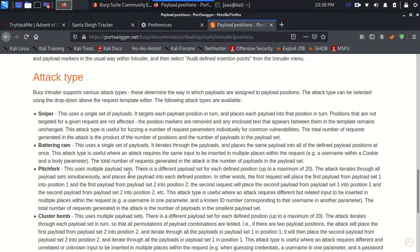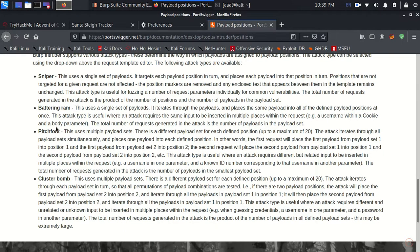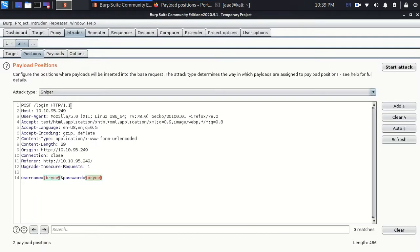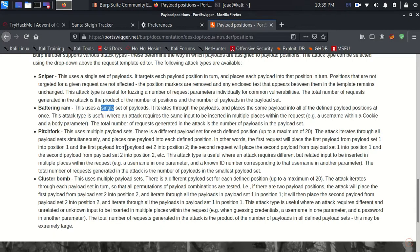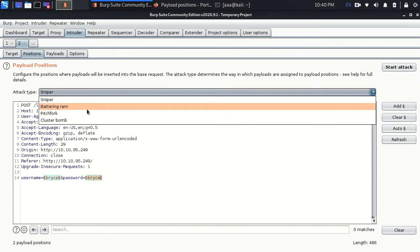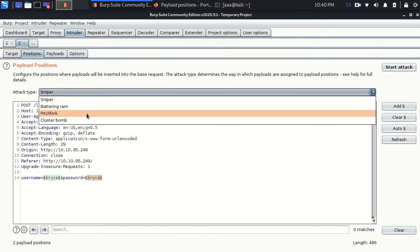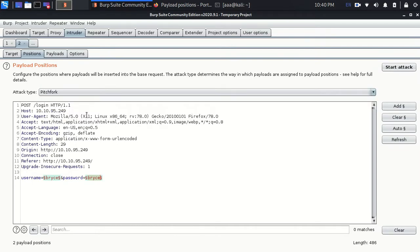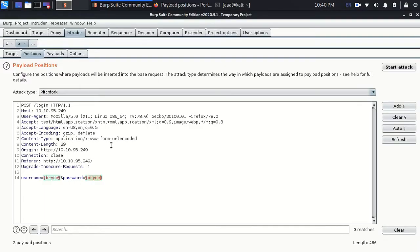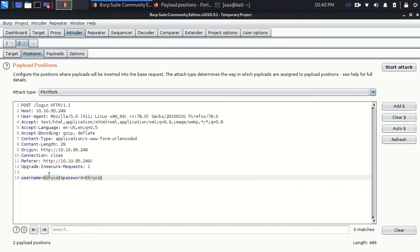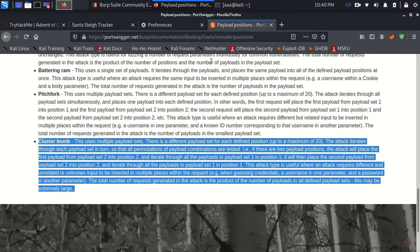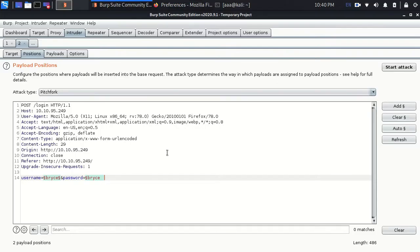Then battering ram is again for single payloads. What will happen is that the same thing will go twice again. Like I explained, five five, admin admin, bryce bryce. Pitchfork will try passwords like admin roger, then A B, then C D. It won't repeat itself. And clusterbomb will try each and every password from the payload which you enter.